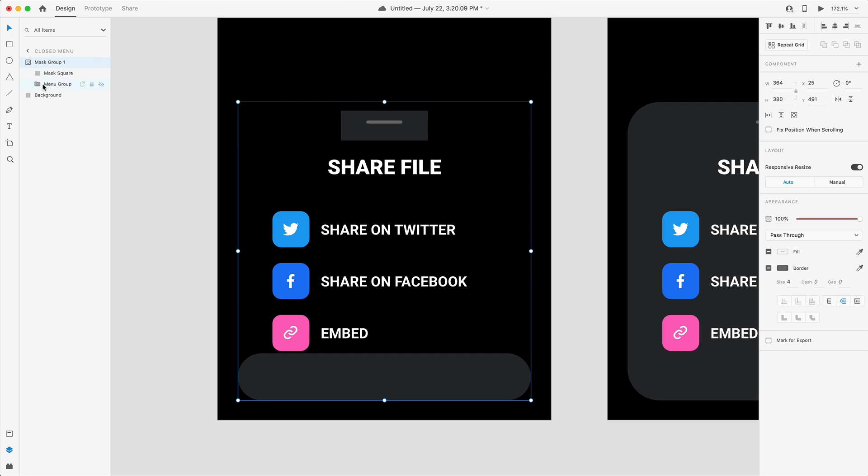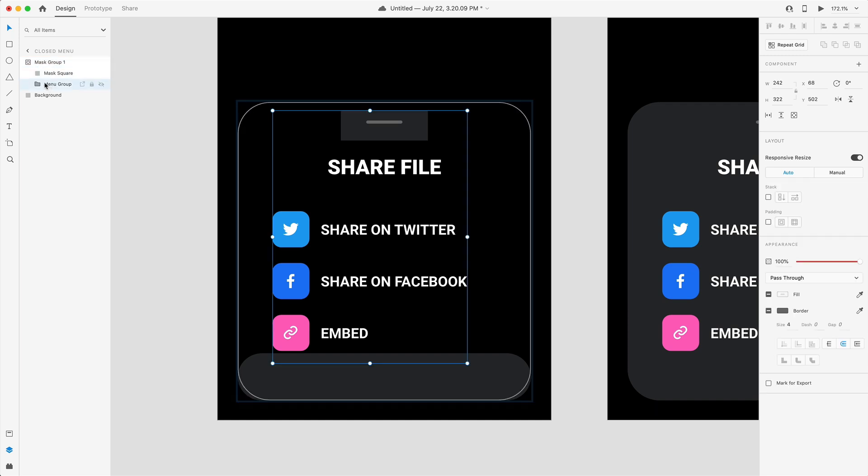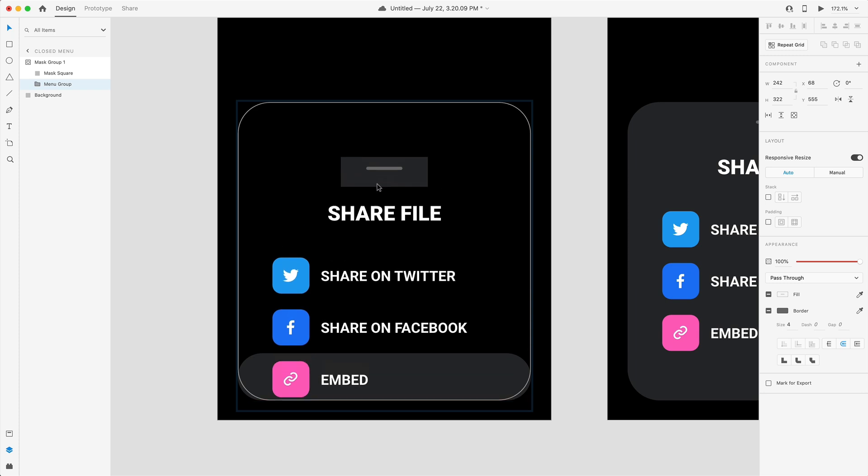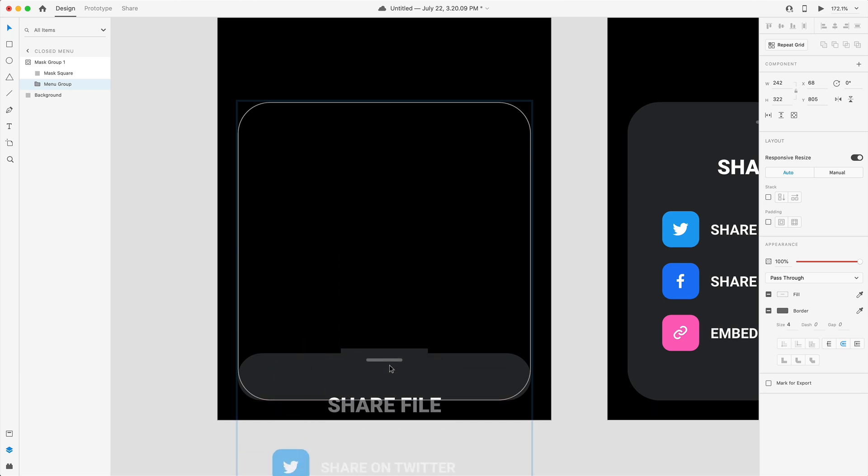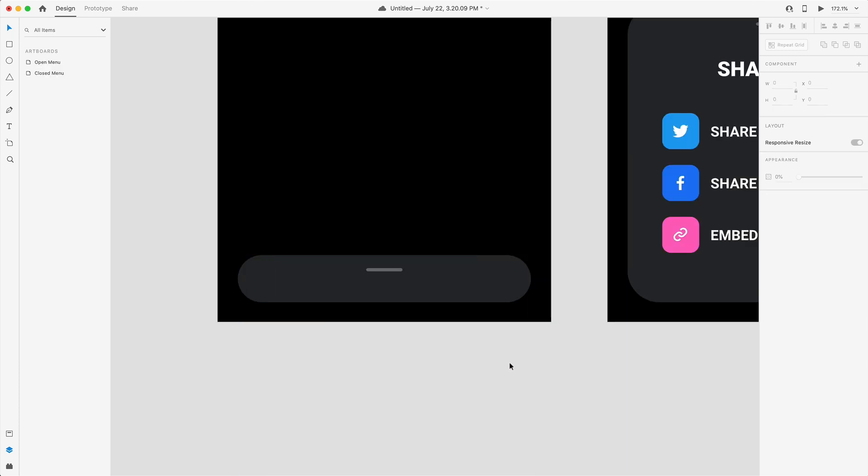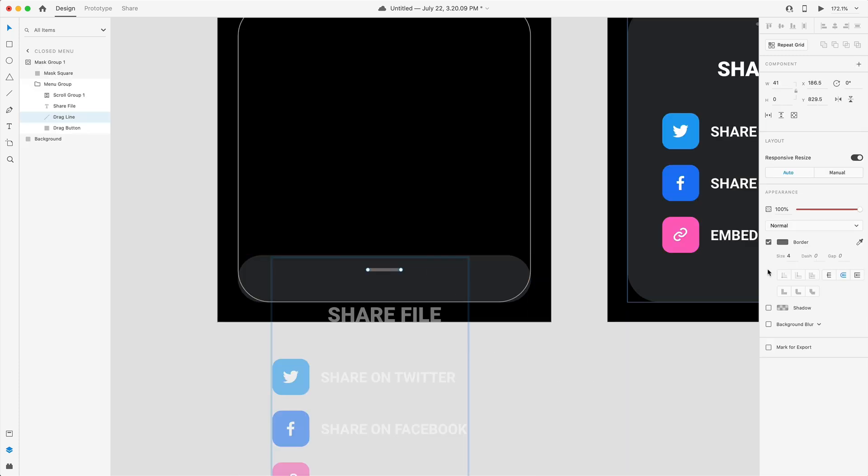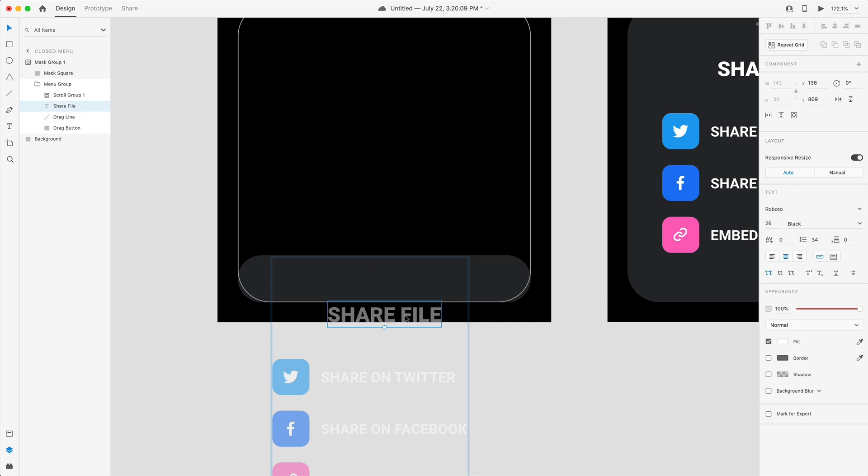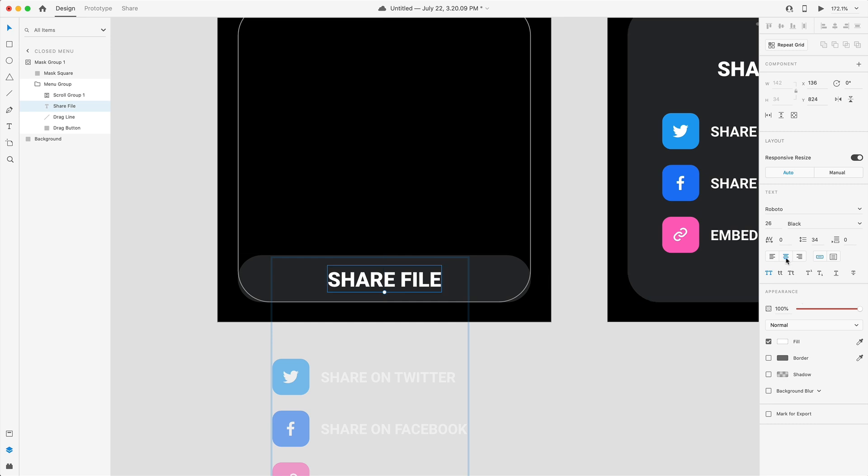Next inside of our mask group I'm going to grab the menu itself and I'm going to drag that down to somewhere around there. Selecting drag line we can turn the opacity to zero to hide it. Share file is going to be dragged to the center of our button and we're going to bump that down to 18 point for the font.